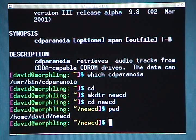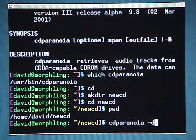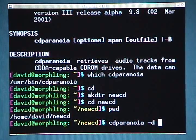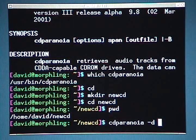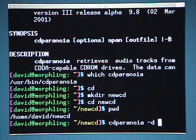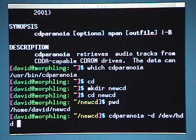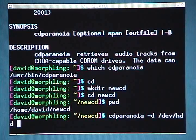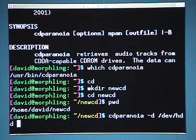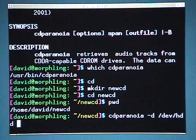Now to rip the CD, I type 'cdparanoia' and then '-d', which tells CD Paranoia that the next argument I provide is going to be the device for the CD-ROM drive itself. My CD is at /dev/hdd, which could be different for you — it might be /dev/hdc, /dev/hde, or /dev/hdb, or you might even have a symbolic link already set up such as /dev/cdrom. You'll have to determine exactly which device your CD is in before you rip it.